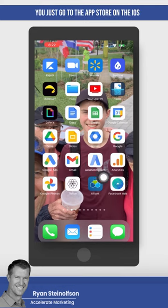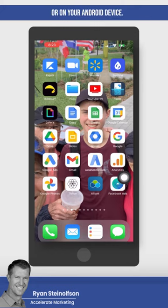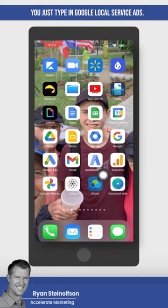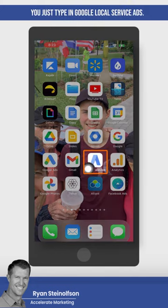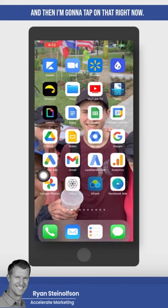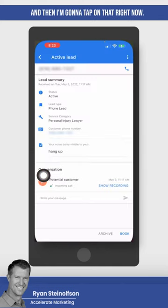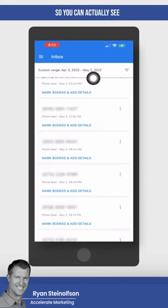And this is it. You just go to the App Store on iOS or on your Android device, type in Google Local Service Ads, and then I'm going to tap on that right now so you can actually see what the back office looks like.